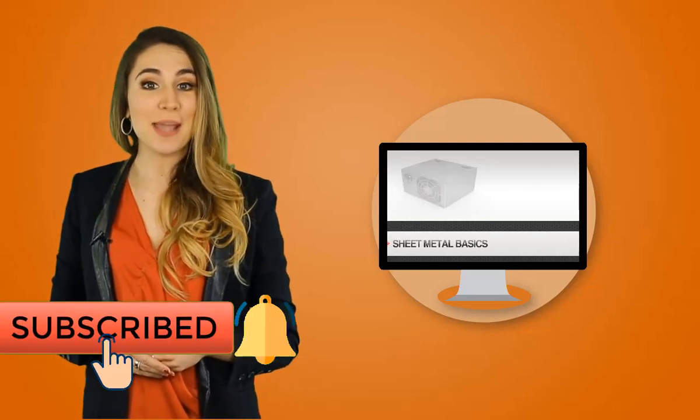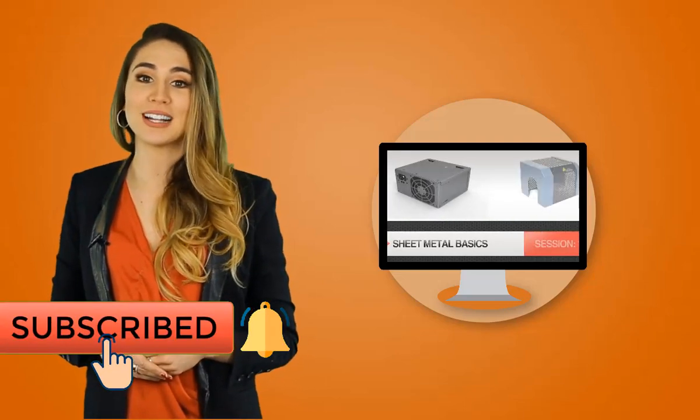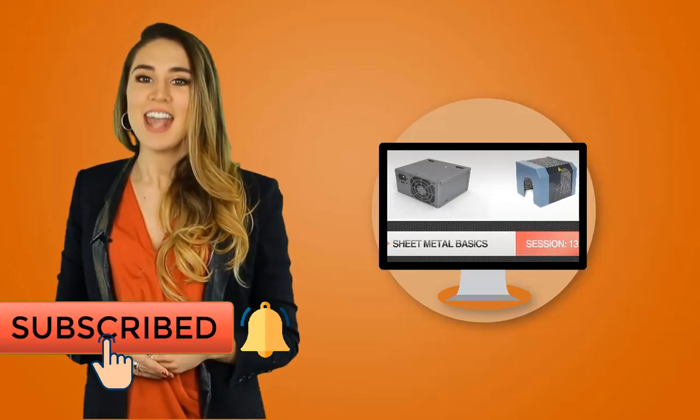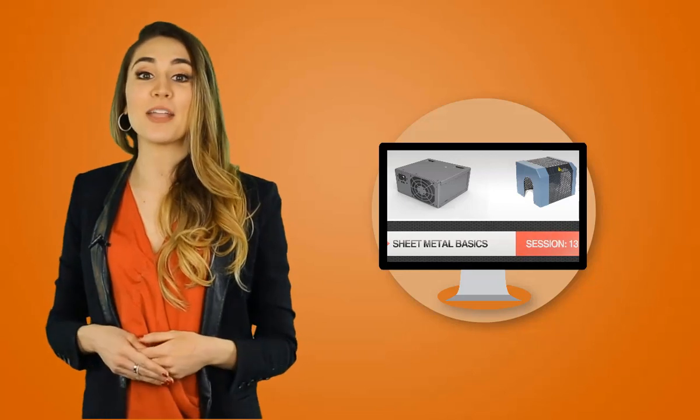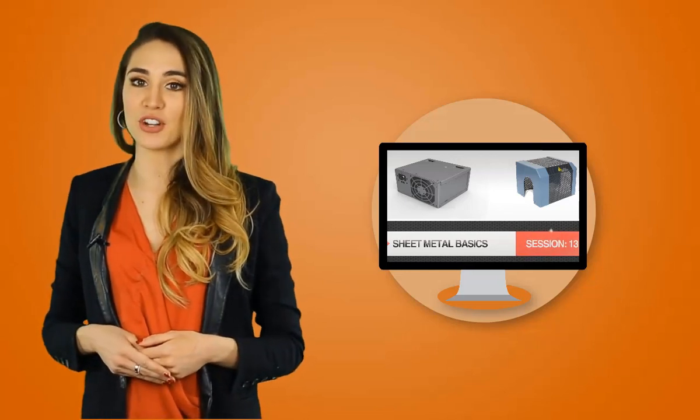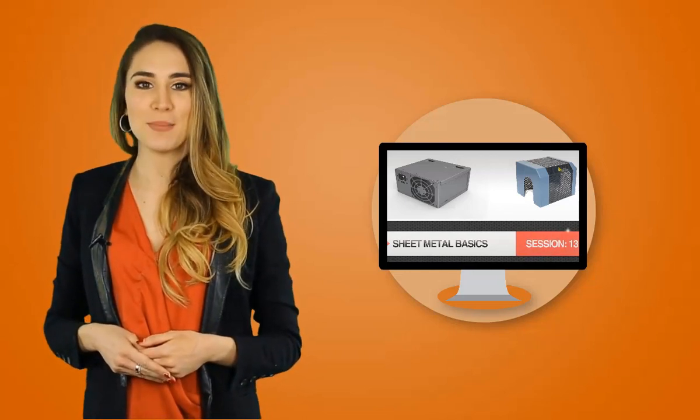Welcome to our Creo Learning Series, and I'm Trisha from Product Labs. Today we'll be talking about session number 13, Sheet Metal Basics.